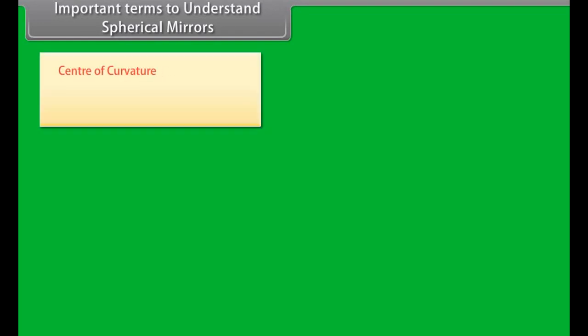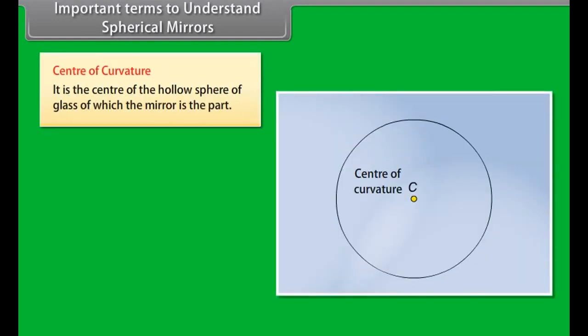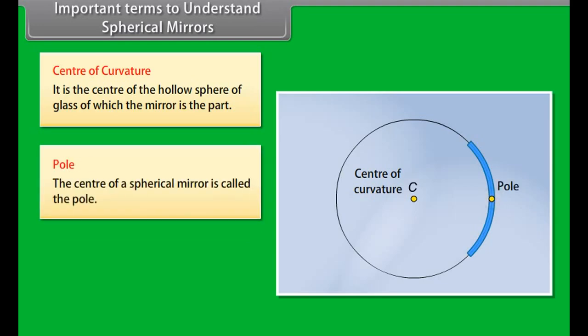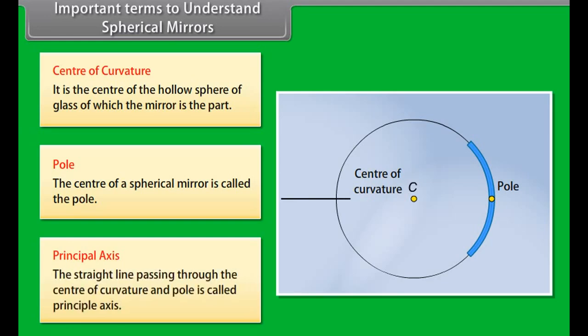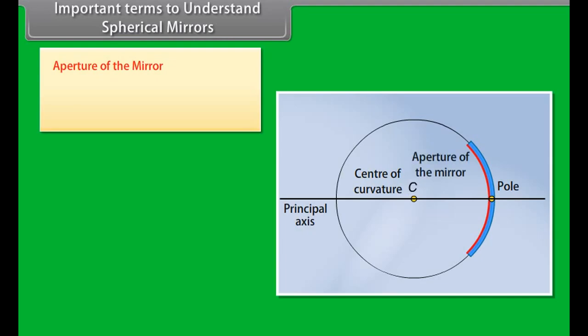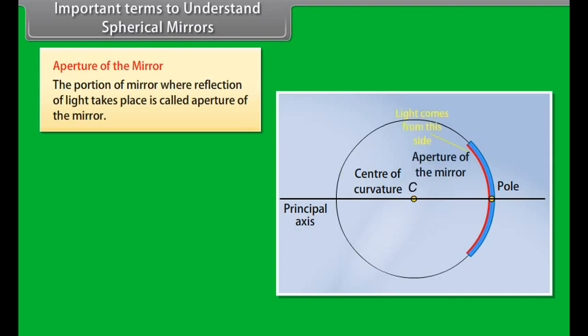Important terms to understand spherical mirrors: The center of curvature is the center of the hollow sphere of glass of which the mirror is a part. The pole is the center of a spherical mirror. The principal axis is the straight line passing through the center of curvature and the pole. The aperture of the mirror is the portion of the mirror where reflection of light takes place.